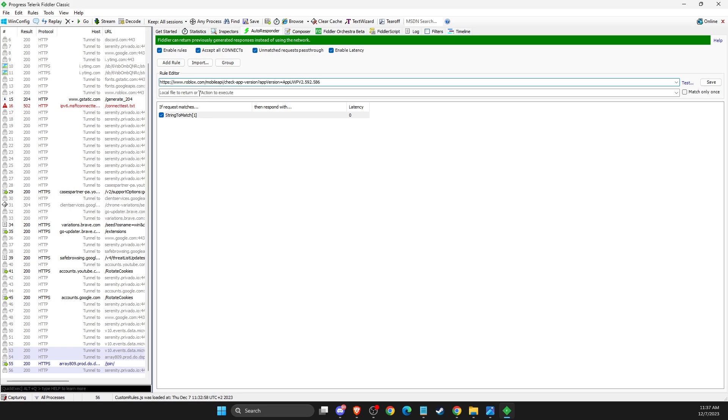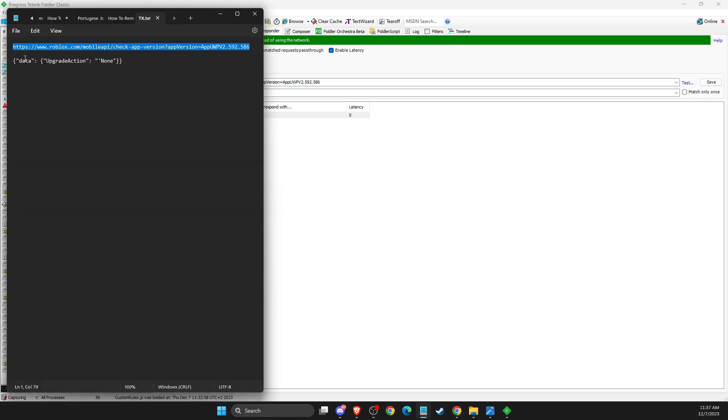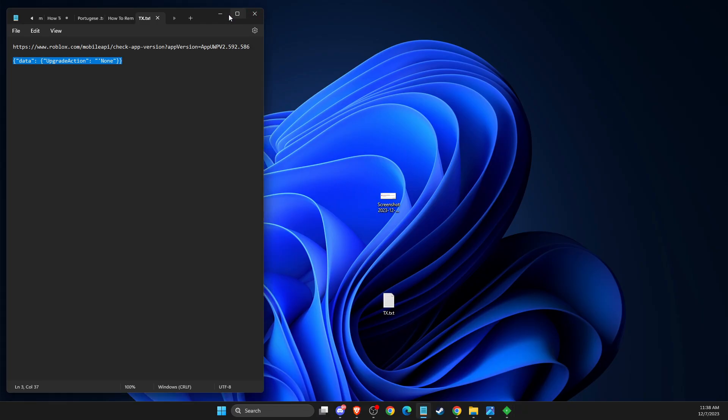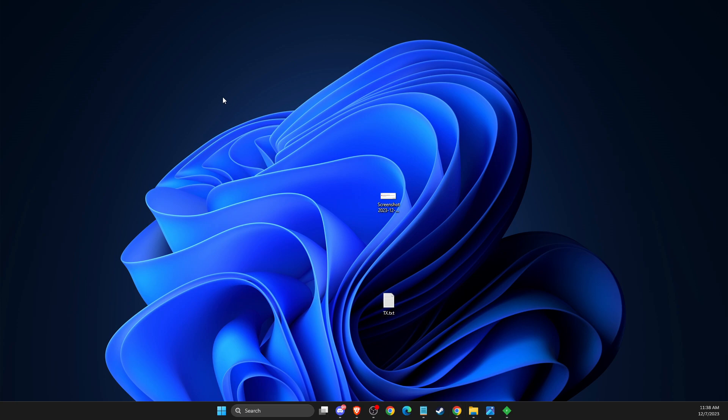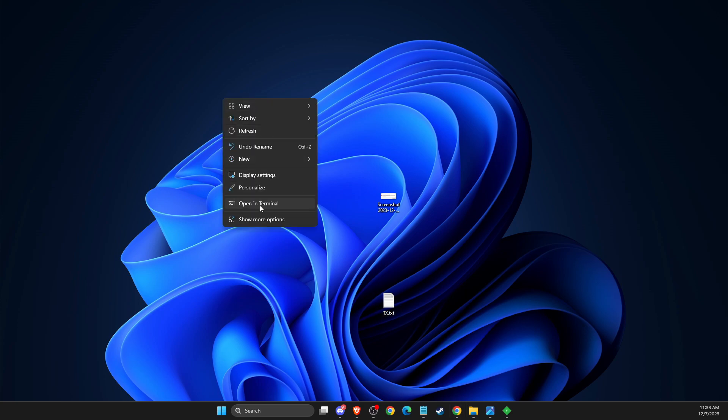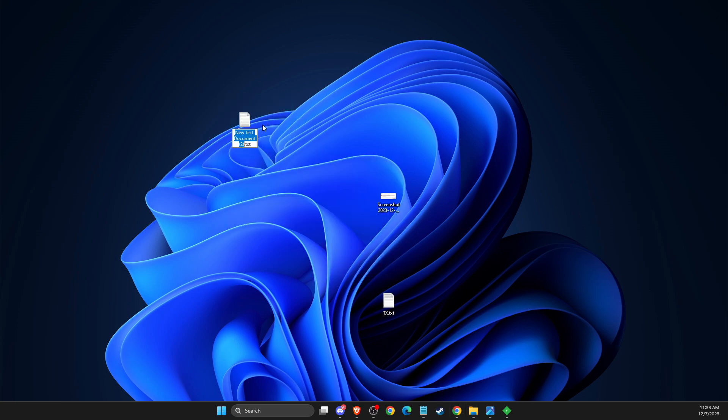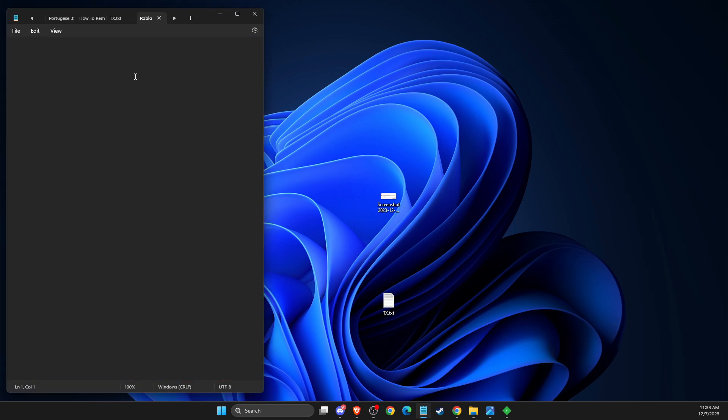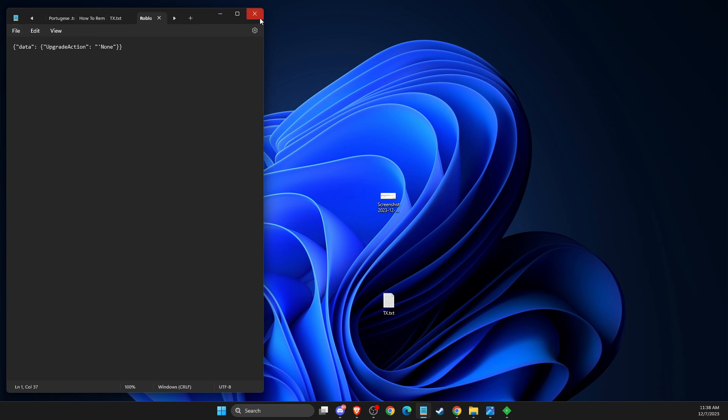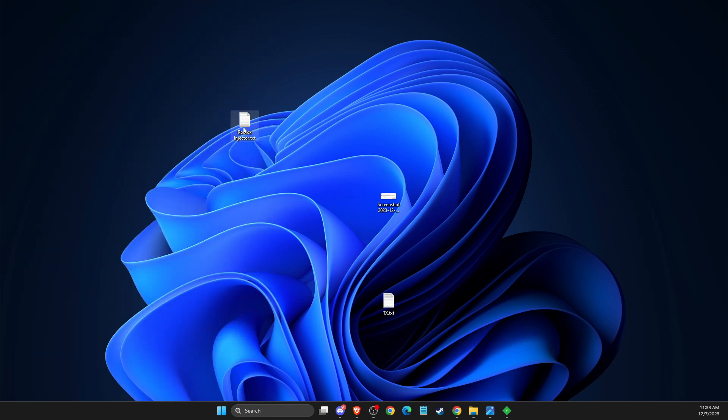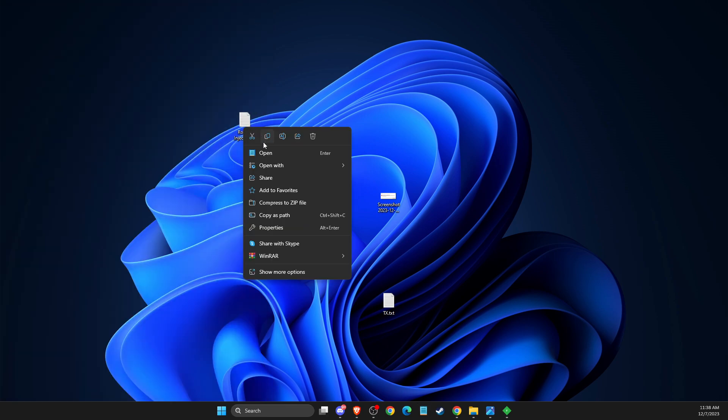Then on local file, here you need to again copy this code that will be in the video description. Then you need to create a new text file. Select New, give it a name: Roblox Injector.txt, and then copy this code and save it wherever you like.